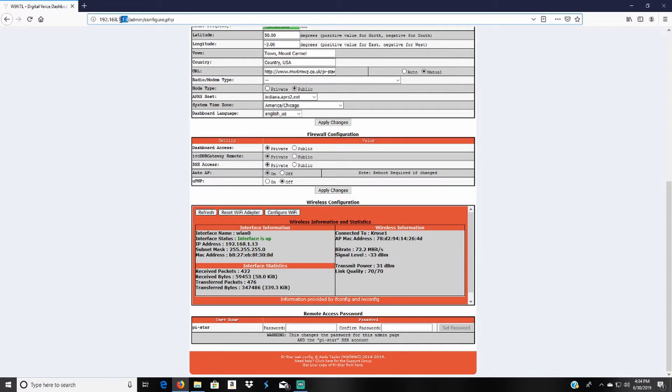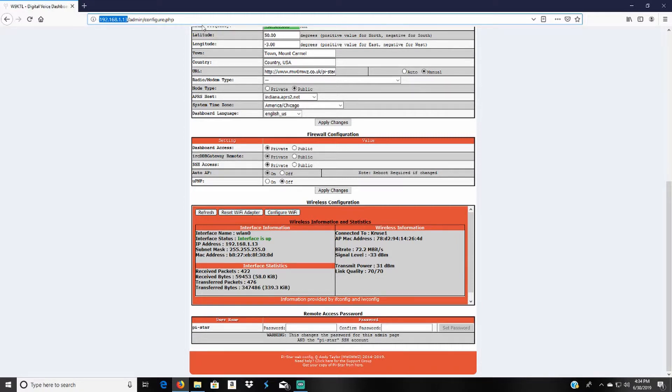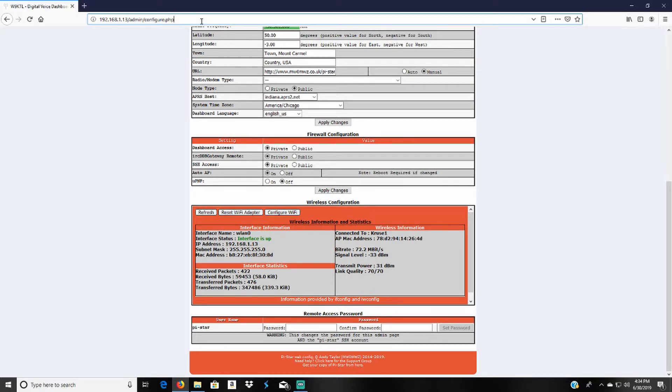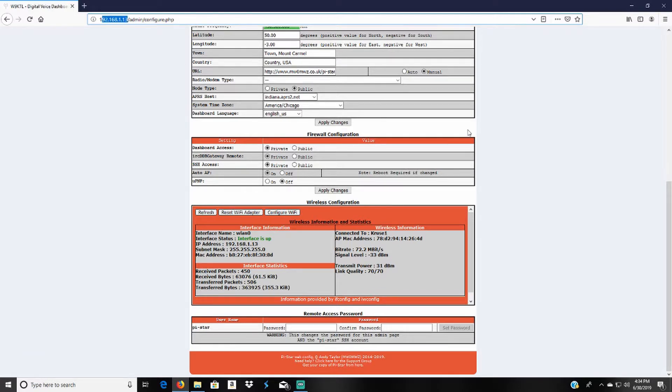Look up the IP address. So instead of using the HTTP pi-star in the web browser, you'll type in the IP address. As you can see here I typed in the IP address up here and I'm into my configurations.